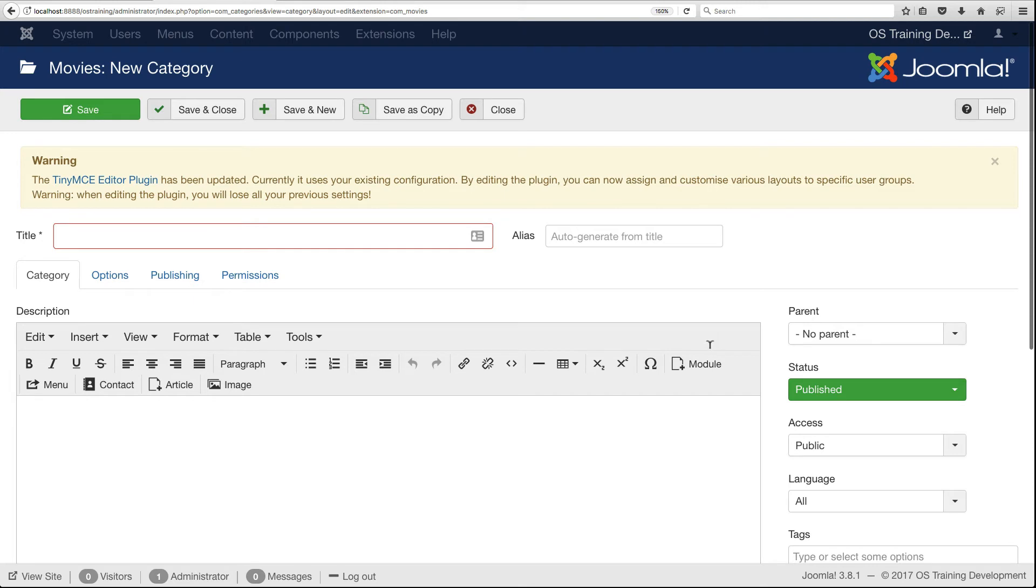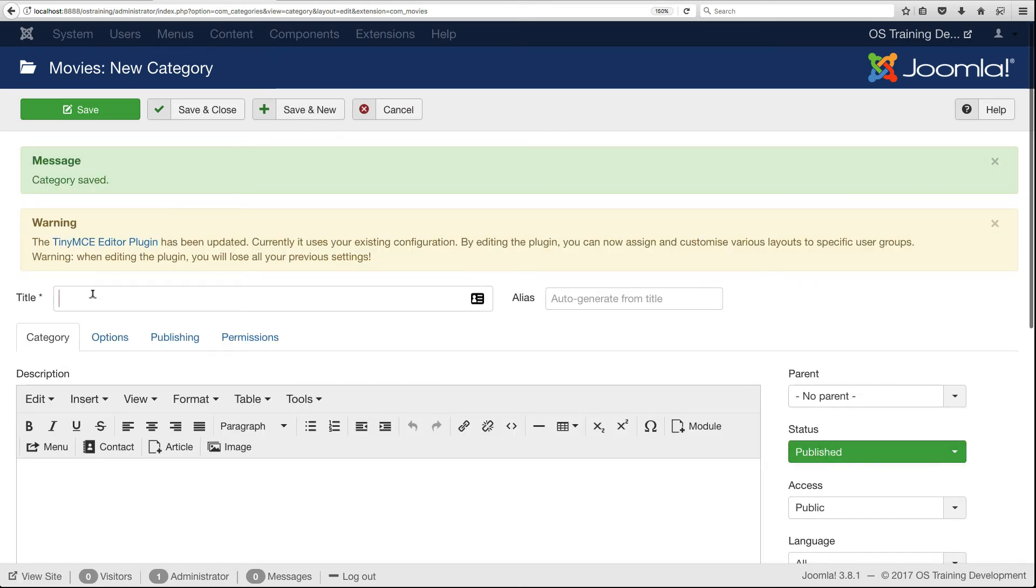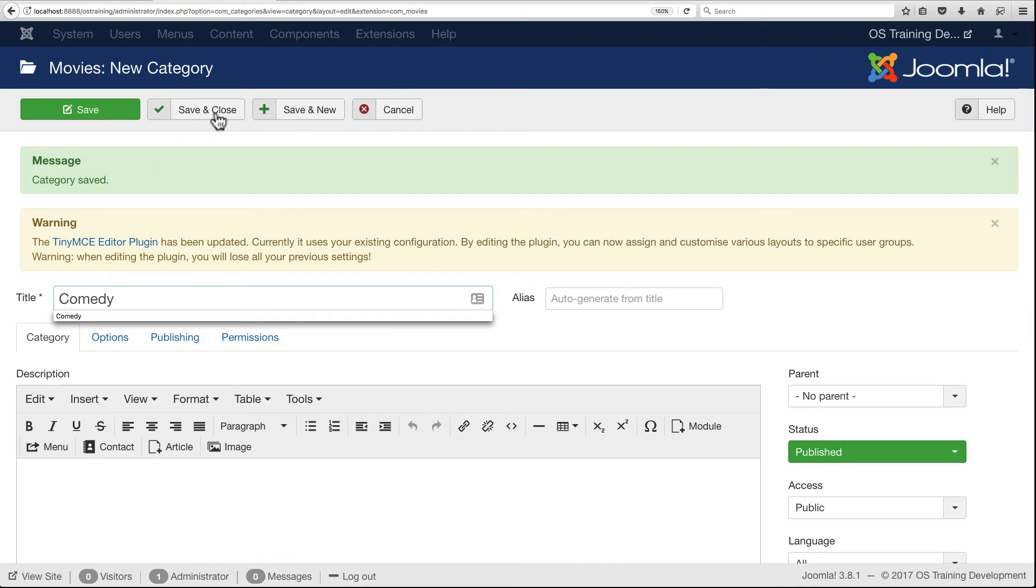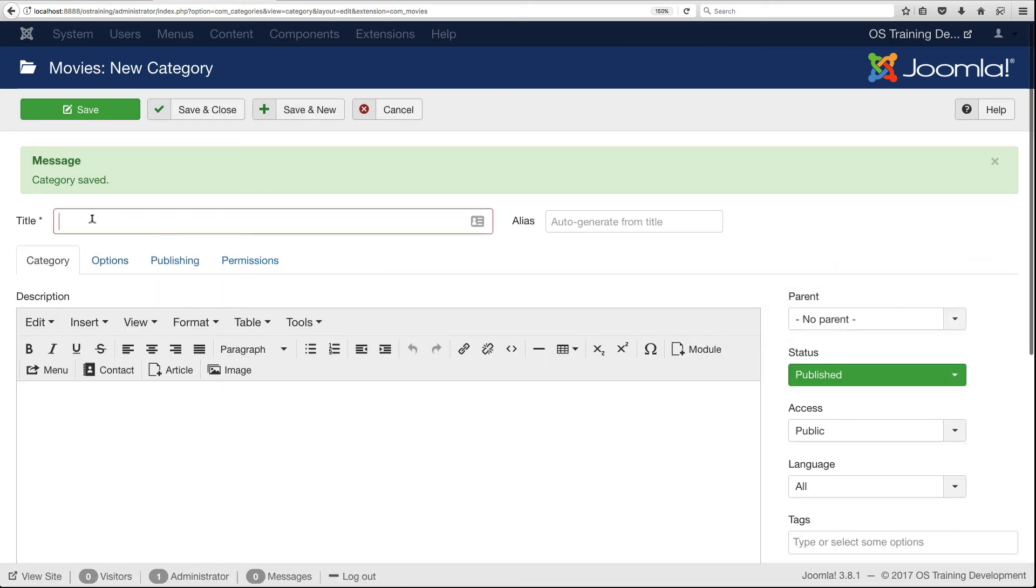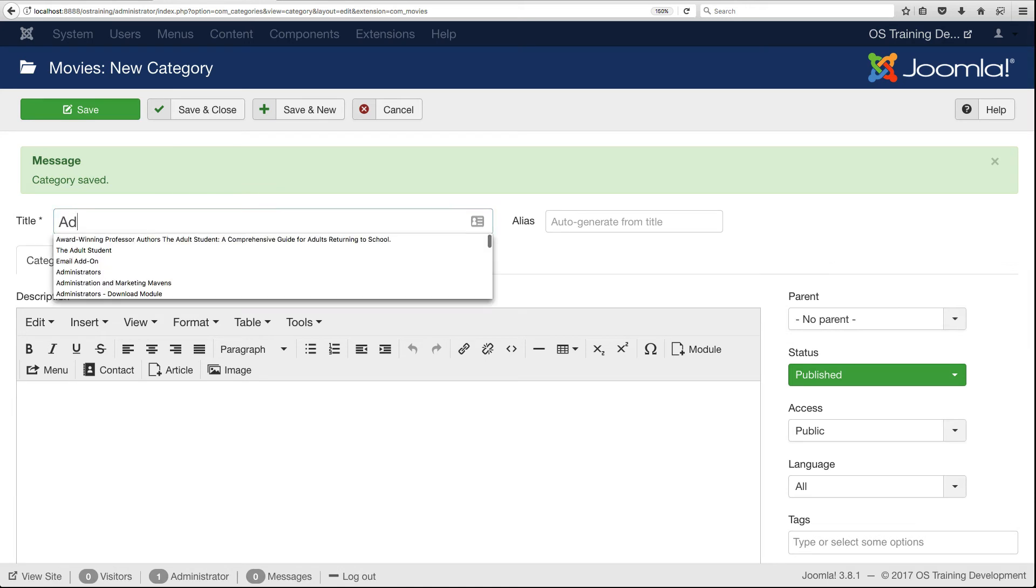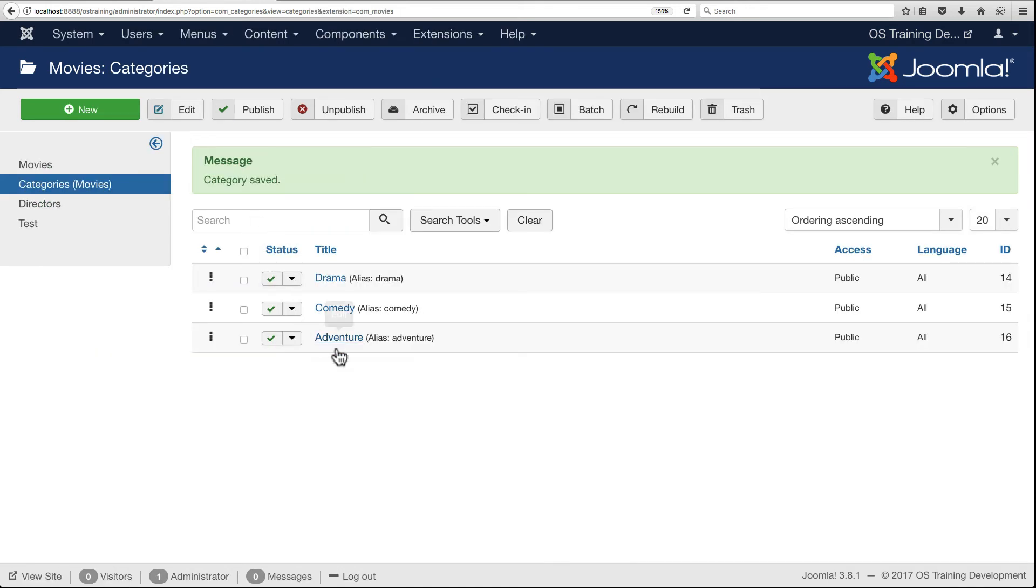Let's add a new category. We'll add one called Drama. Save and new. I'll do a Comedy category and Adventure. That should be enough categories to get us going.